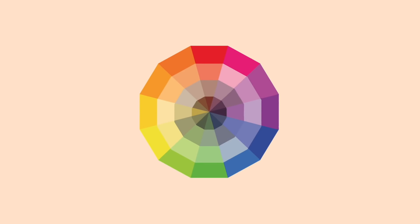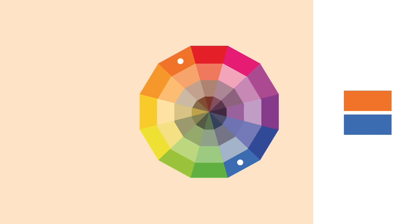Complementary colors are maybe the easiest to understand. You simply select one hue from the color wheel and then locate the direct opposite of that color on the wheel. It doesn't have to be a hue though, you can use a tint, a tone, or a shade, but the key is to locate the direct opposite of that color.